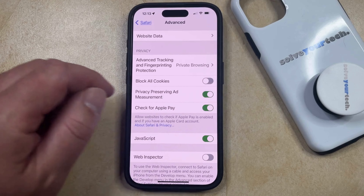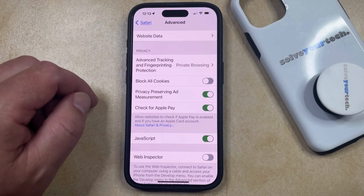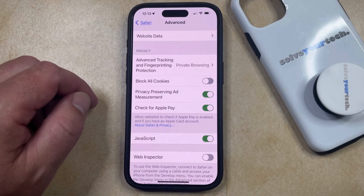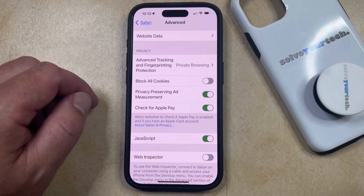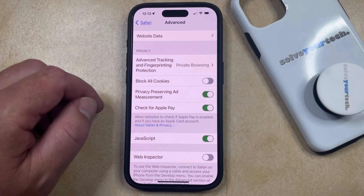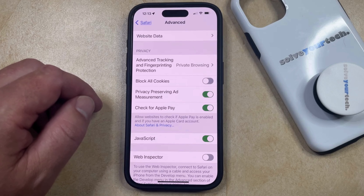When it looks like this, then that means the cookies are enabled on your iPhone, and then you're going to be able to do things like sign into accounts and add items to shopping carts when you're using the Safari browser.